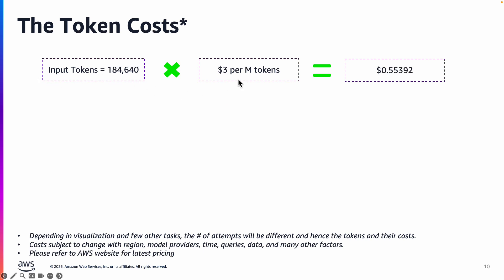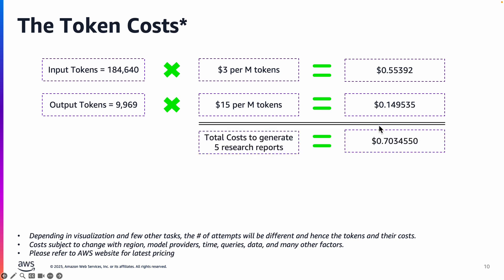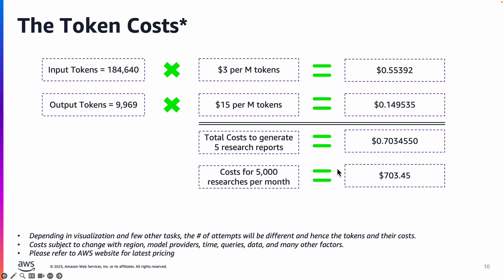The cost for those tokens obviously is a function of which region are you using, which large language model are you using. Always refer to the AWS website for the latest pricing, but based on today's cost for 3.7 Sonnet, it's three dollars per million tokens multiplied by the input tokens gives you this much cost. The output tokens was approximately 10,000 and this is the cost per million tokens that translates to these many costs to generate five reports. The total cost was approximately 70 cents.